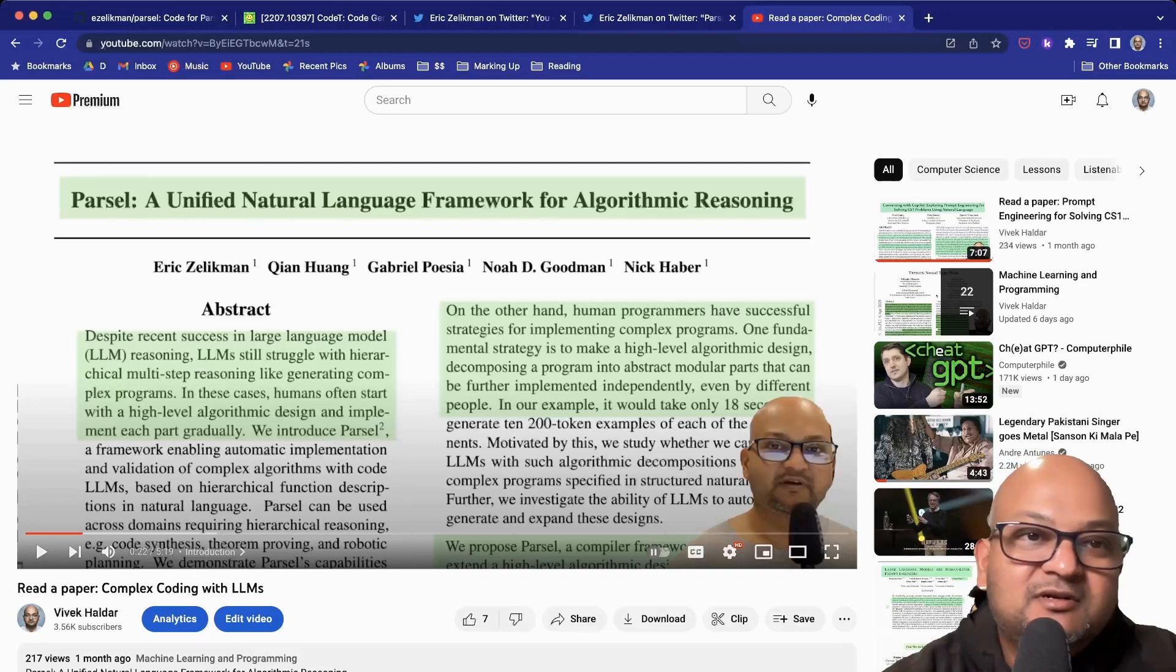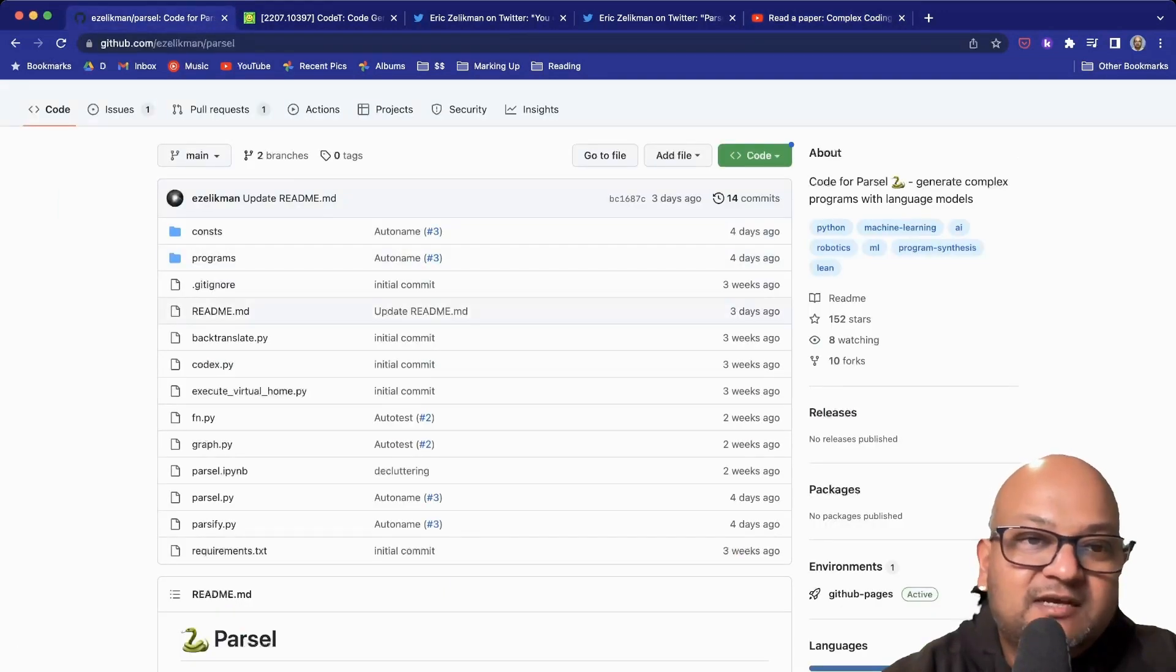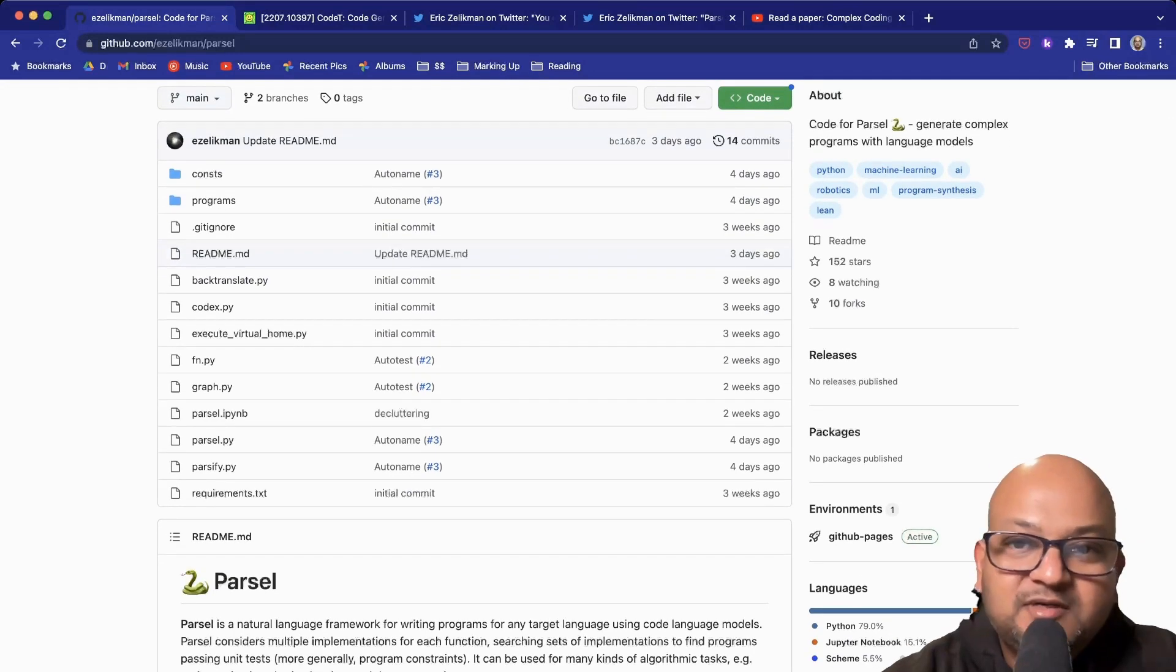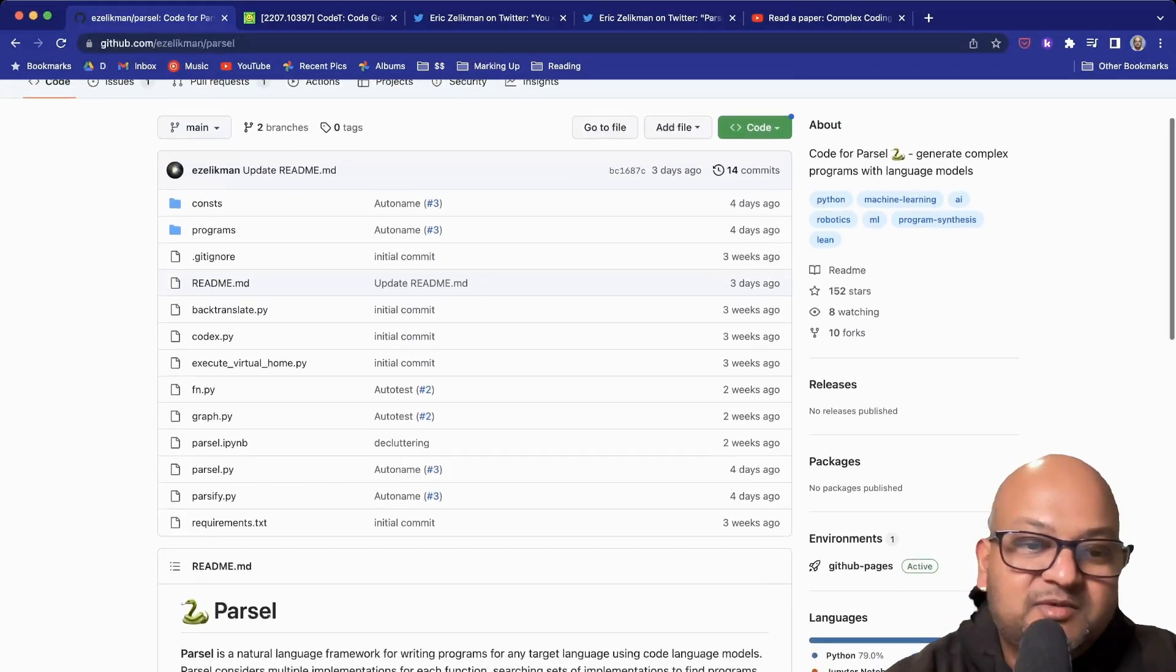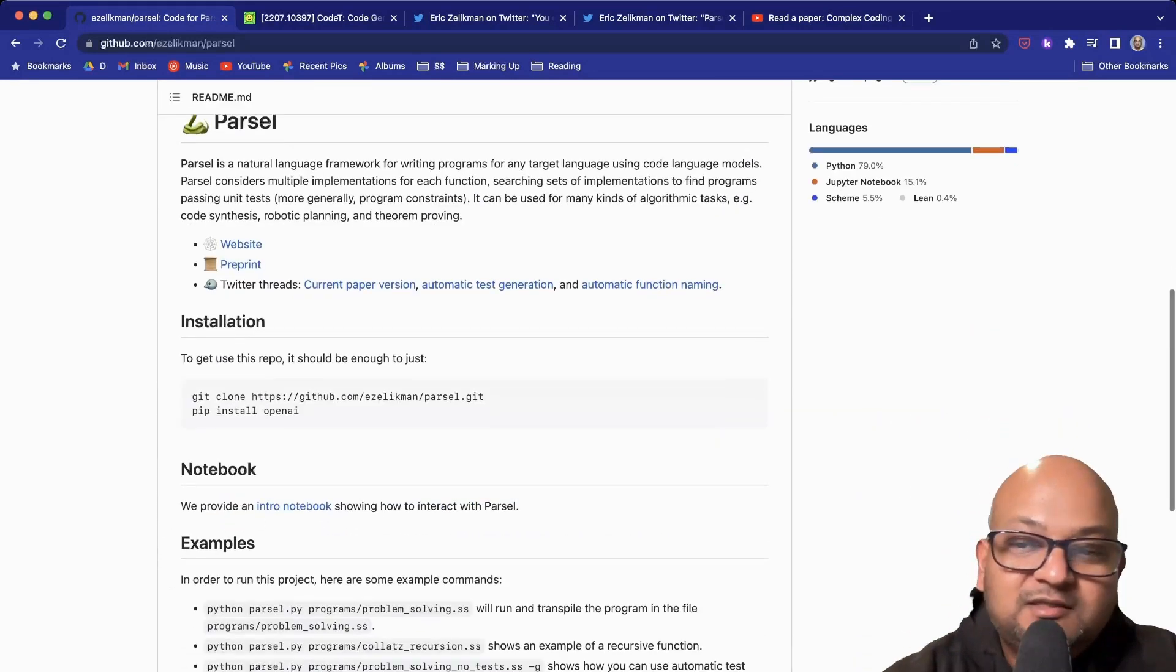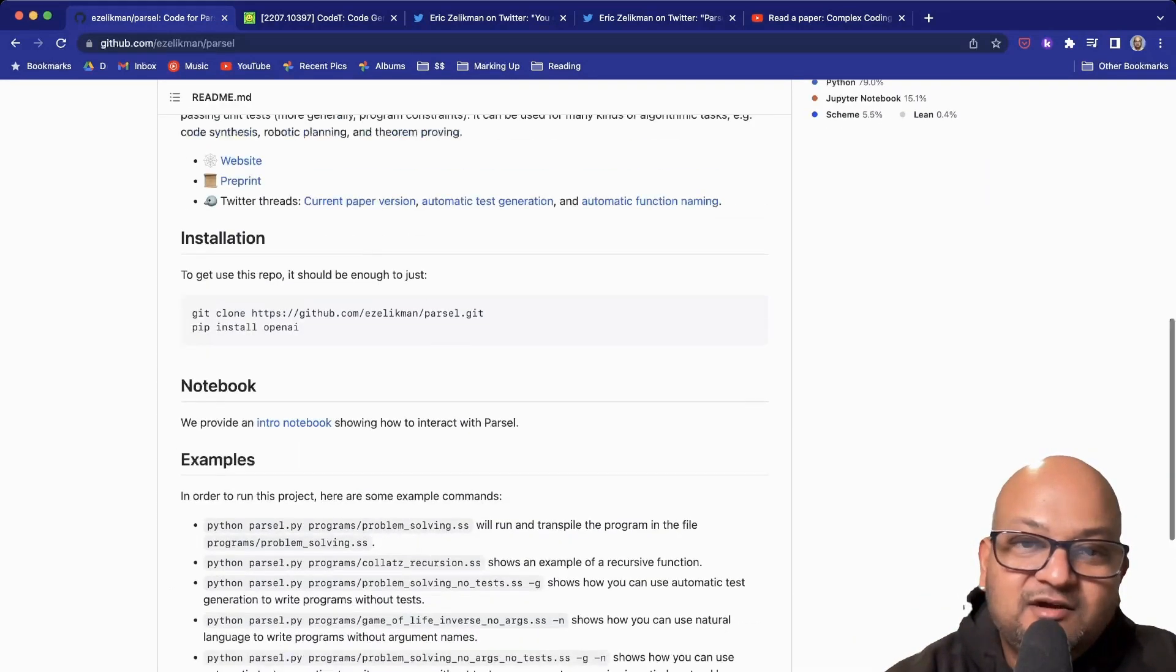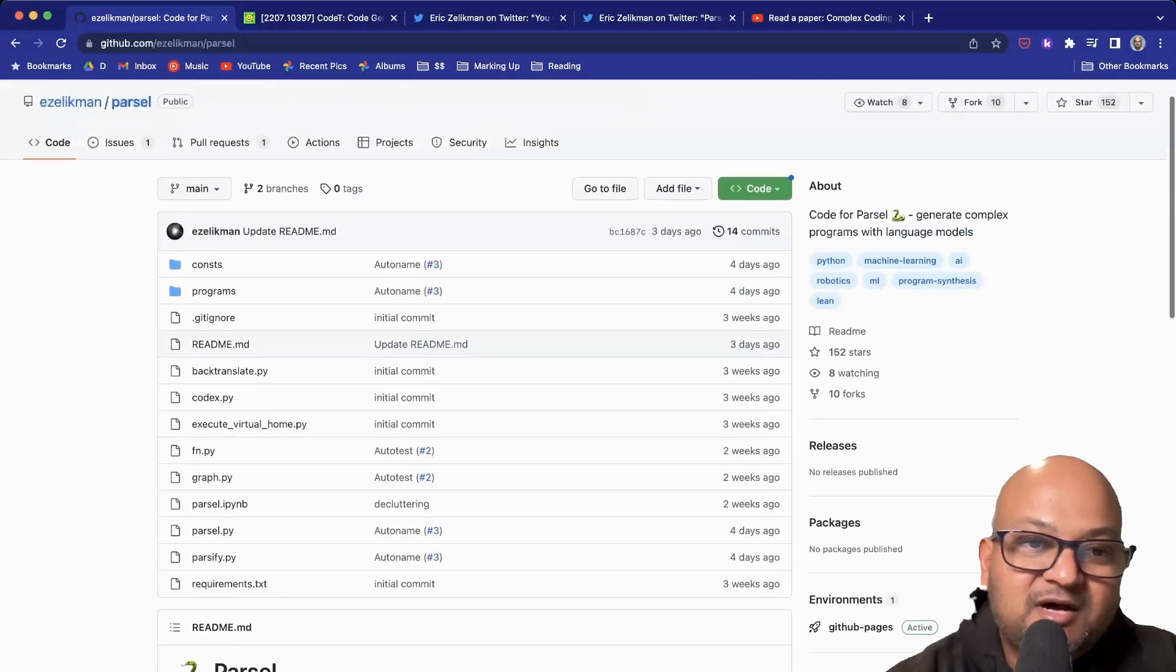The reason I wanted to do a follow-up is that since I've done that video, the author has put up a repository on GitHub with working code. If you're interested in this sort of stuff, definitely go check out the GitHub repository.